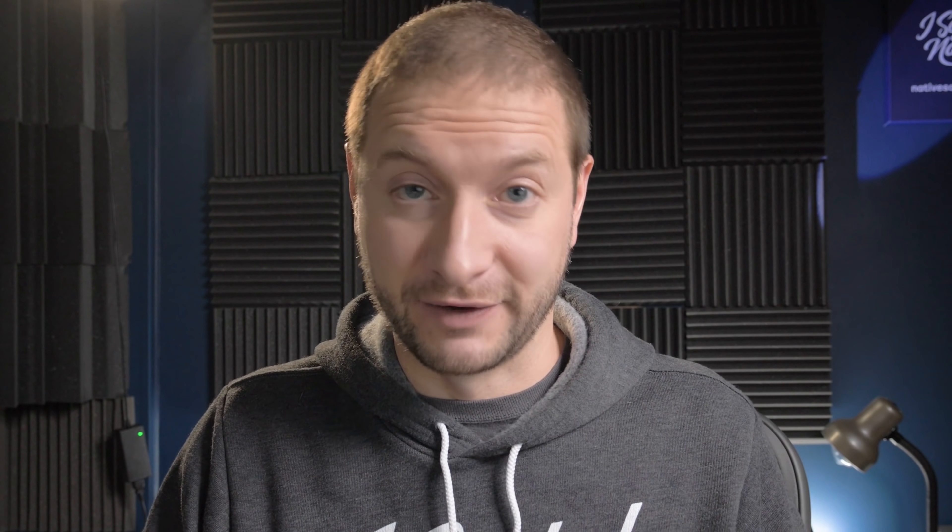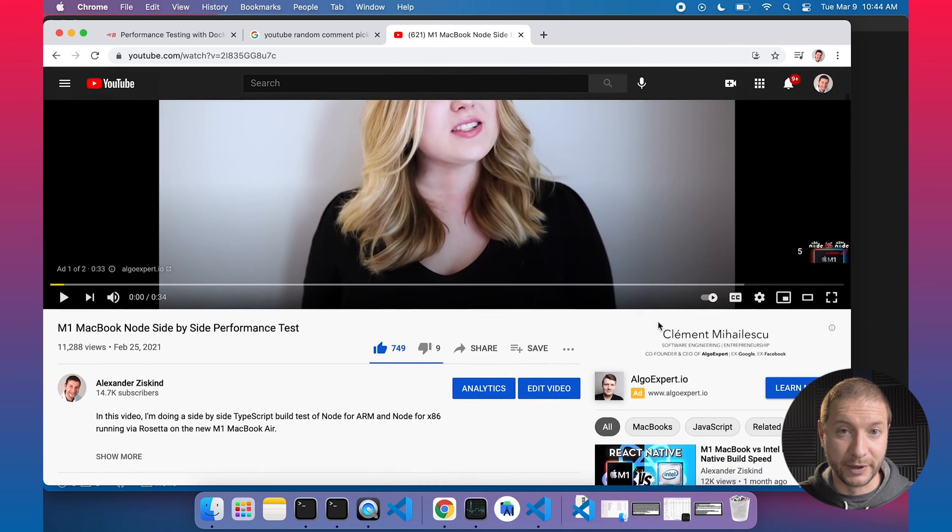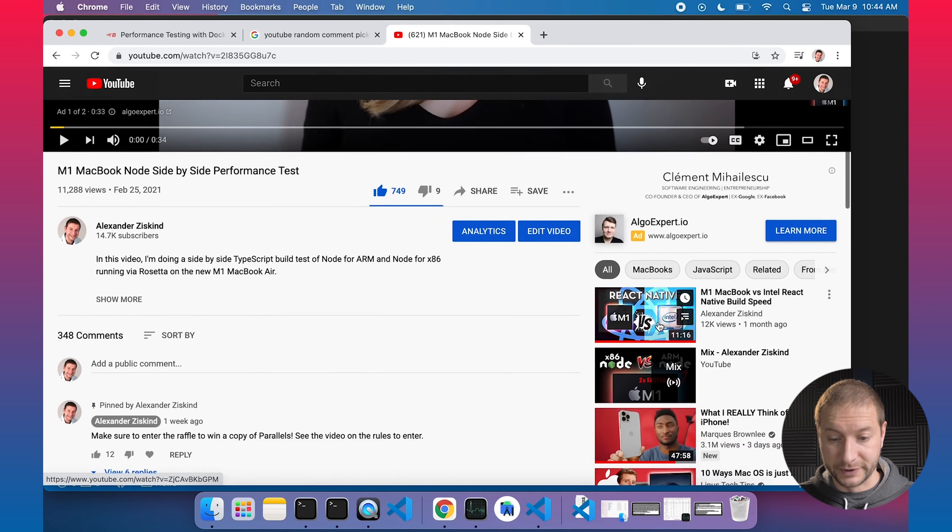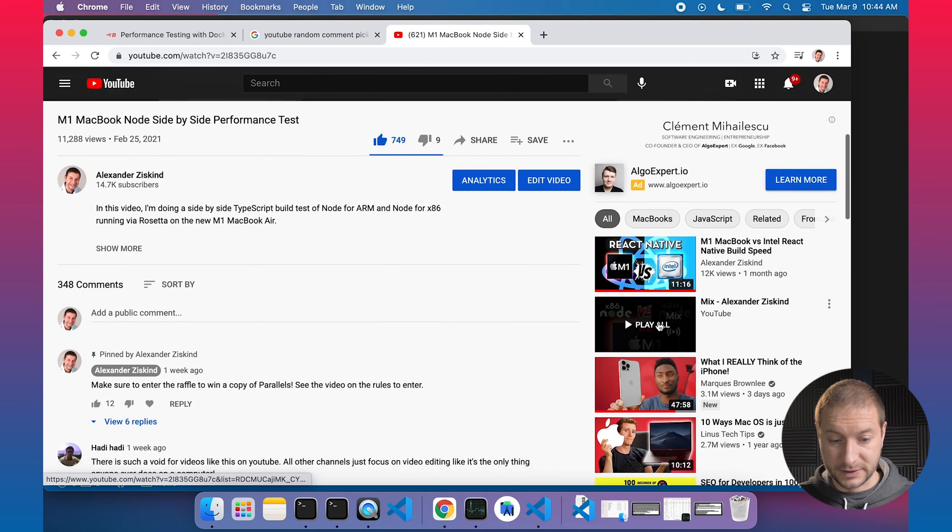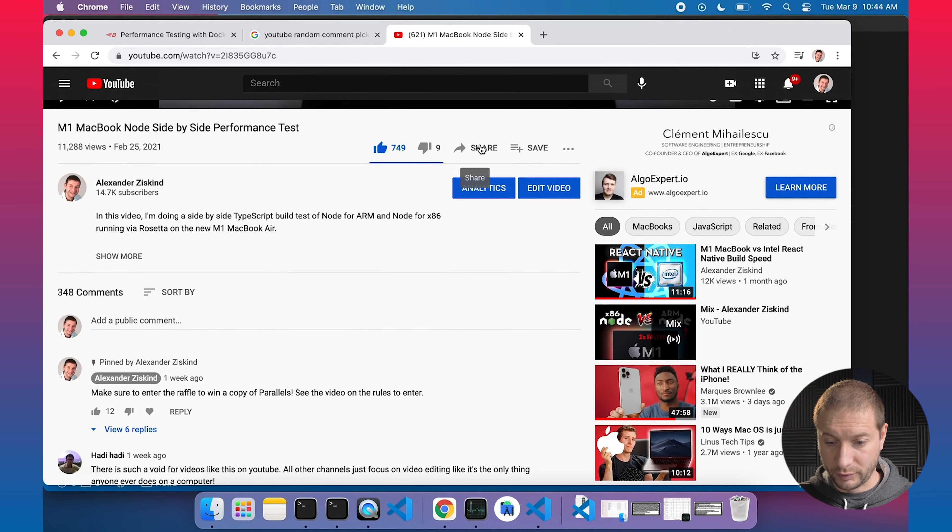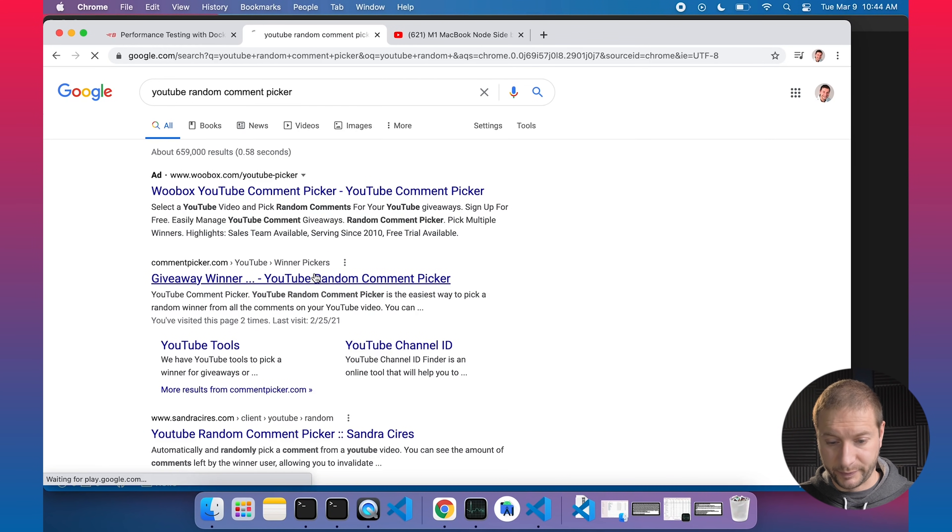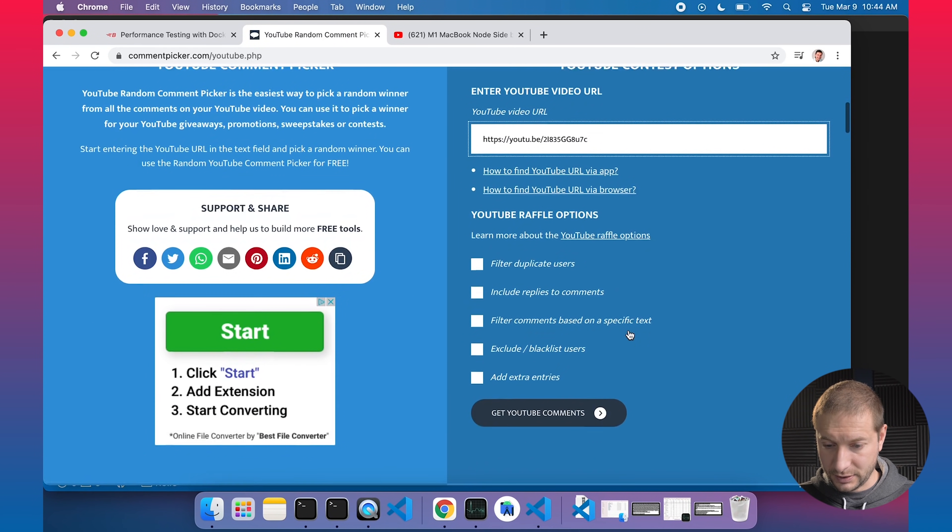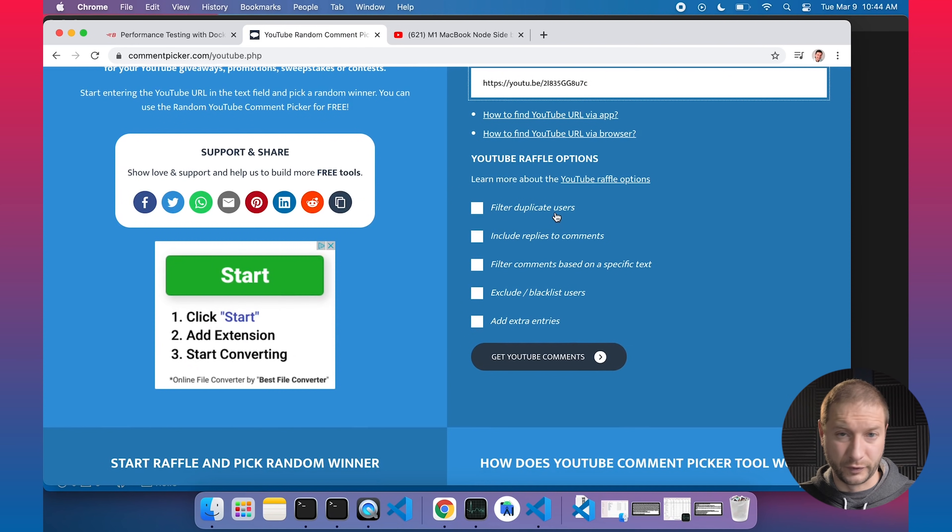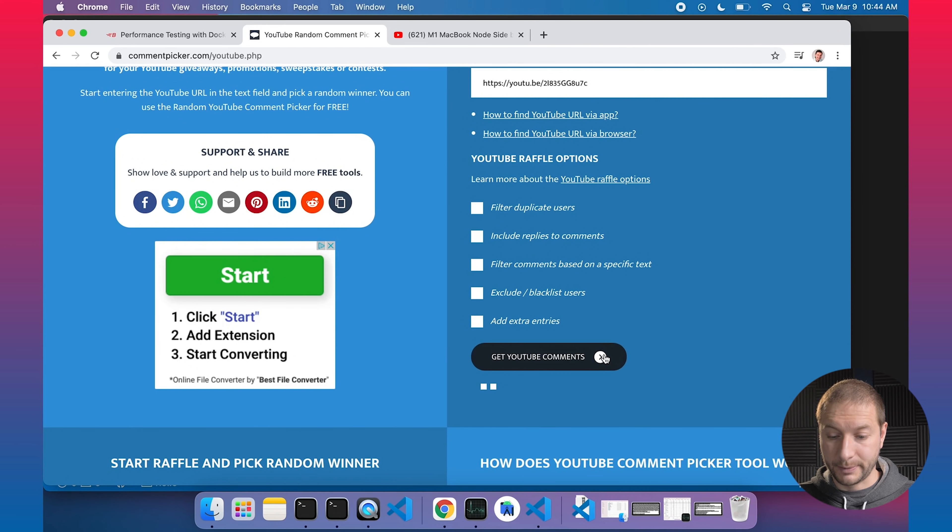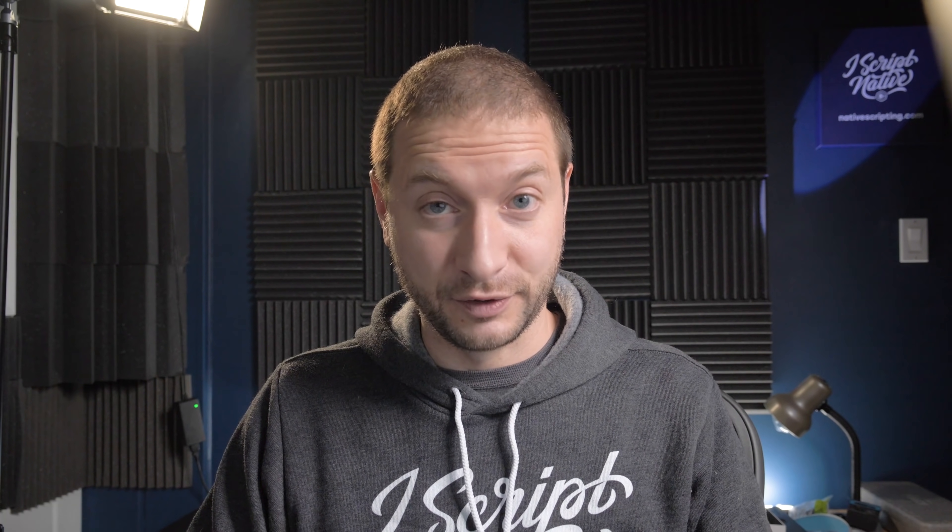Alright, now it's time to pick the winner from the last raffle. And it's this video right here, where I do a node side-by-side comparison of performance. And let's see, I need the URL for this. So I'm going to copy that. Let's go to the random comment picker. And I'm going to paste in my URL of the video right here. We're not going to filter duplicate users. So if you have multiple comments, that's fine. Get YouTube comments. 246 comments. You folks have really been commenting. Thank you for that.